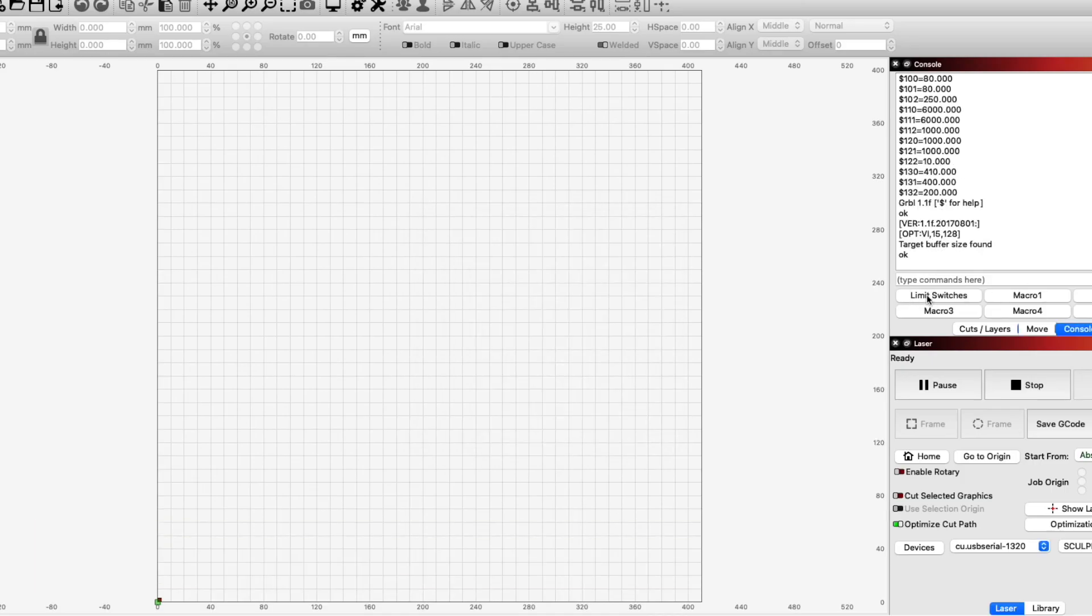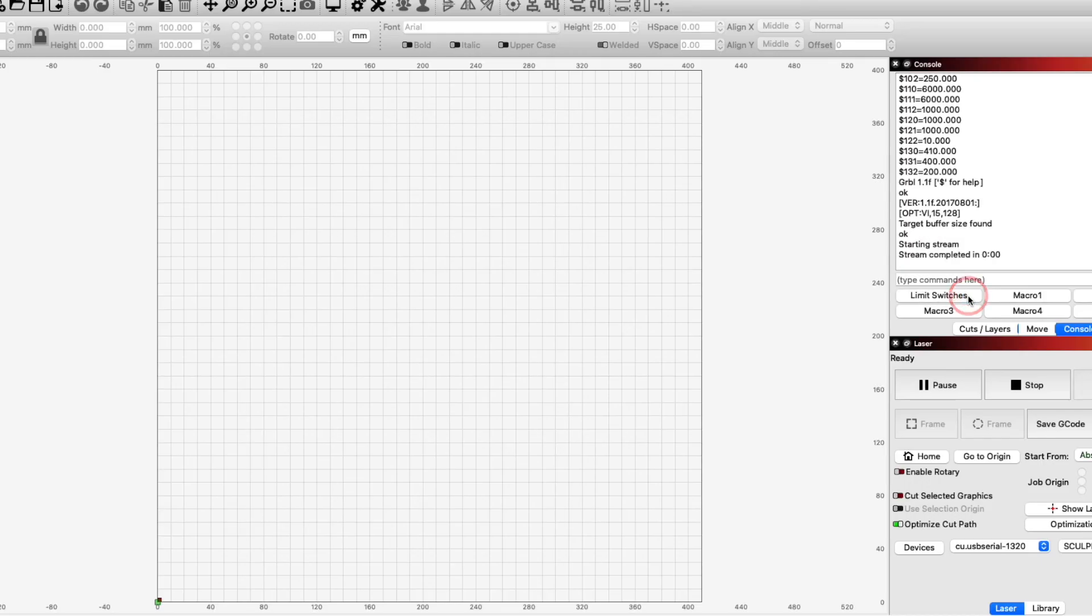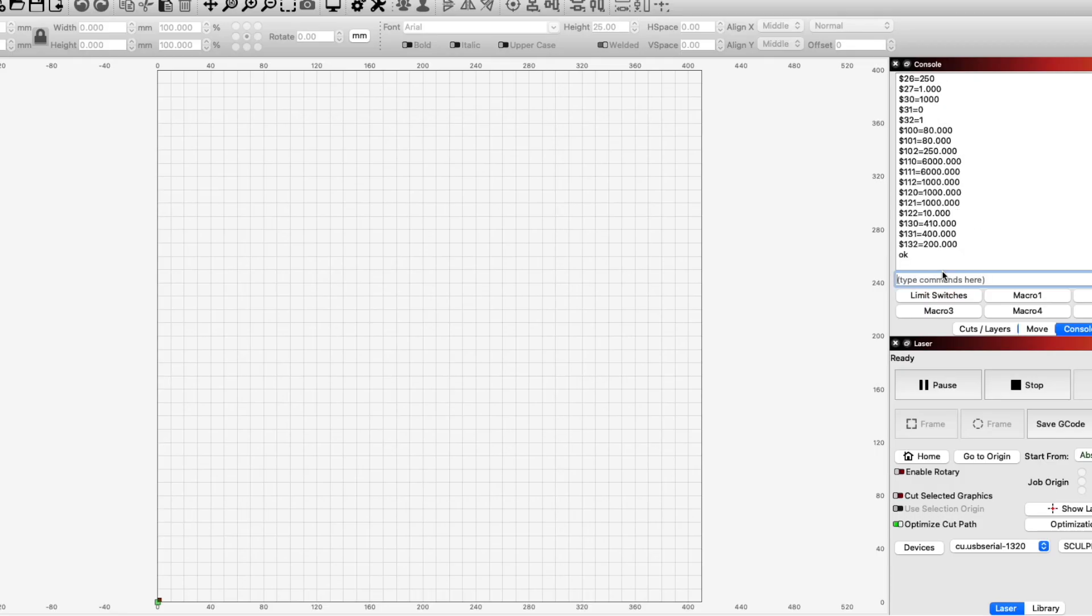With the stock firmware, the laser will still forget our changes each time we connect, but instead of having to retype those commands every time we want to use the machine, we can simply click on that button to have it update those 6 values.